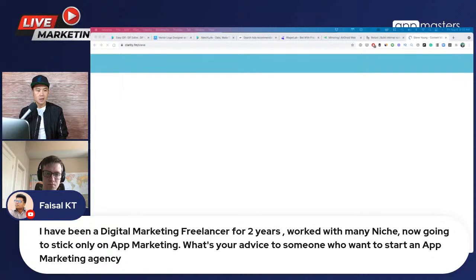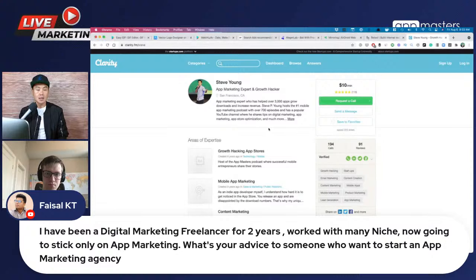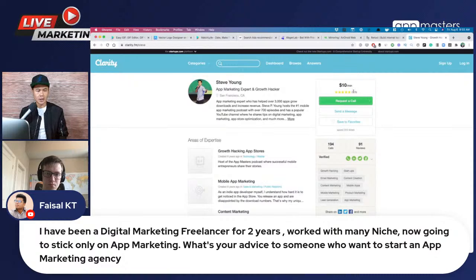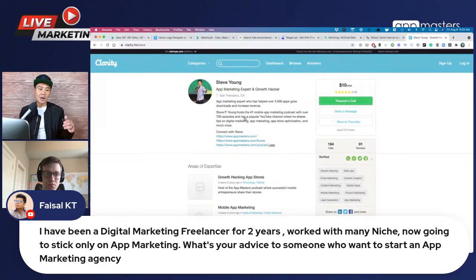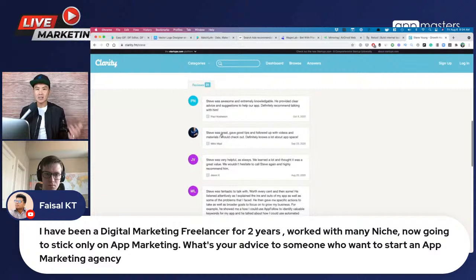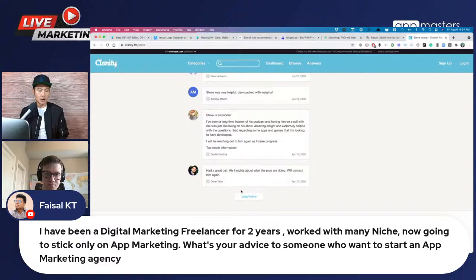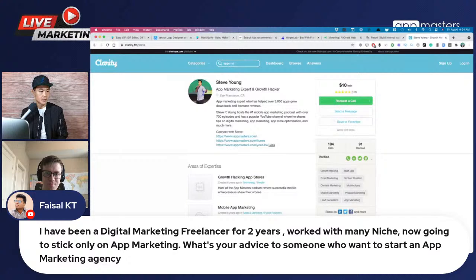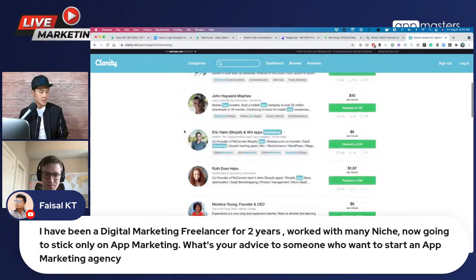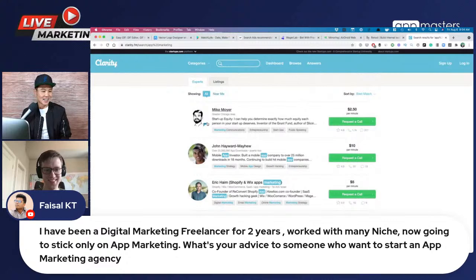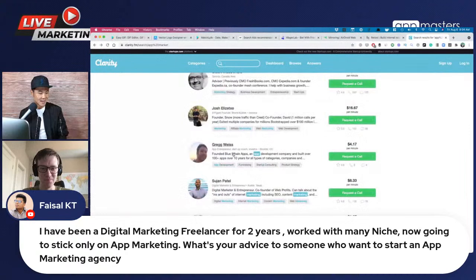One hack: use clarity.fm. Every phone call where you're helping someone for free, send them your Clarity VIP link that gives them a free call. They can schedule it through the platform, which does a great job of asking for reviews after the call. This helps you build social proof and reviews early on, and eventually lets you rank well when people search for app marketing. Steve used this back in 2013-2015 to build his reputation.